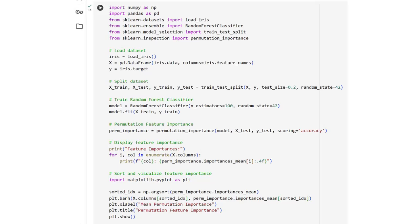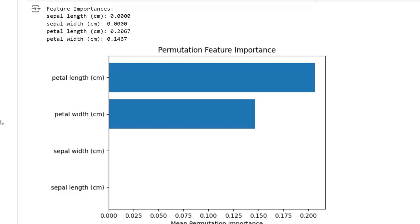Let us load the sample dataset iris, split the dataset with respect to the train set and test set, and train the random forest classifier. Let us generate the permutation feature importance and display the feature importance. We have sorted and visualized the feature importance. The permutation feature importance chart shows the mean importance of each feature based on how much it affects the model's performance when its values are shuffled.